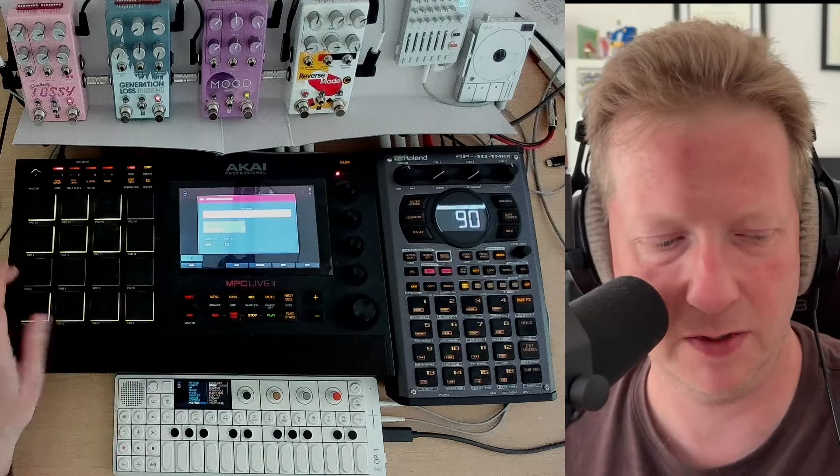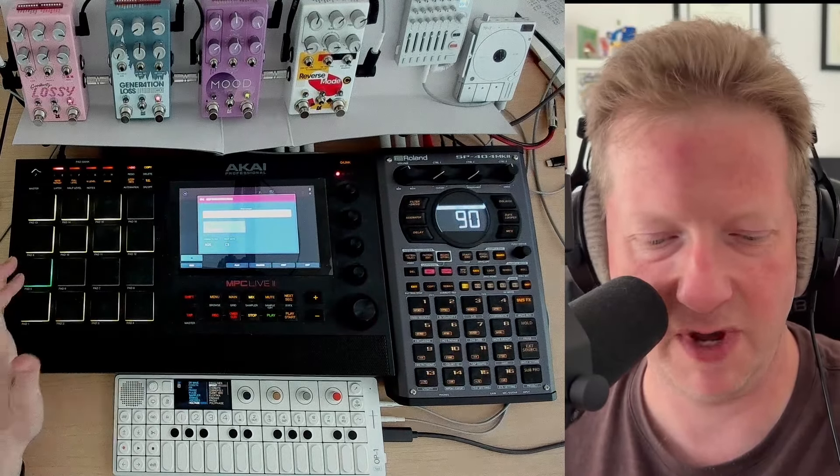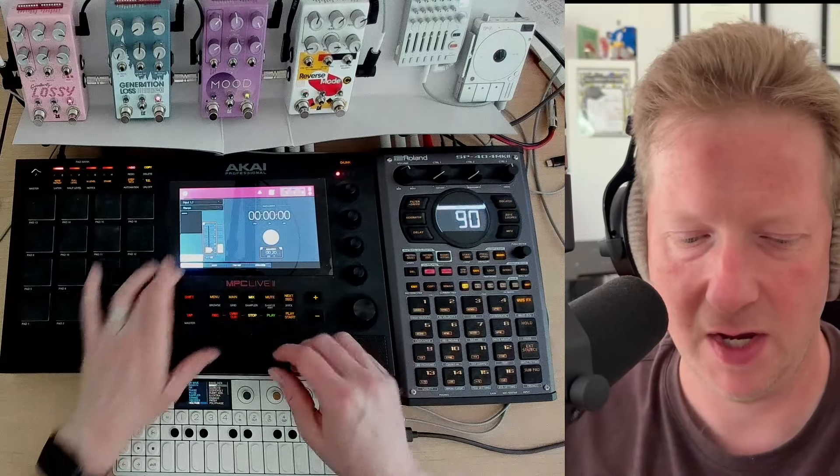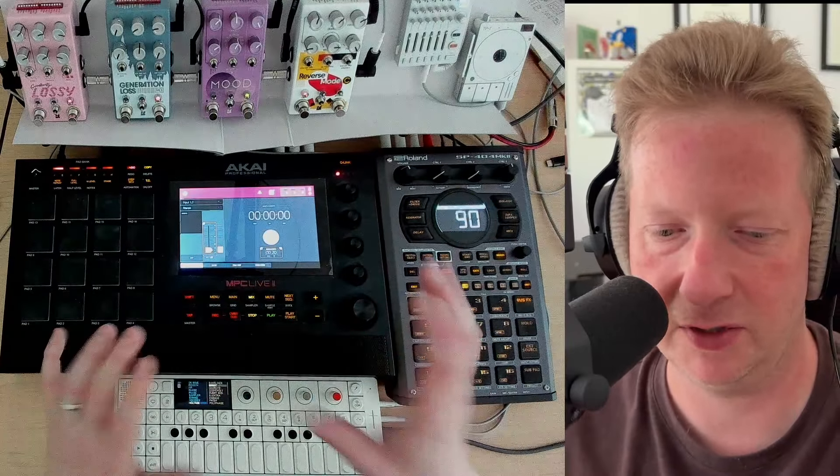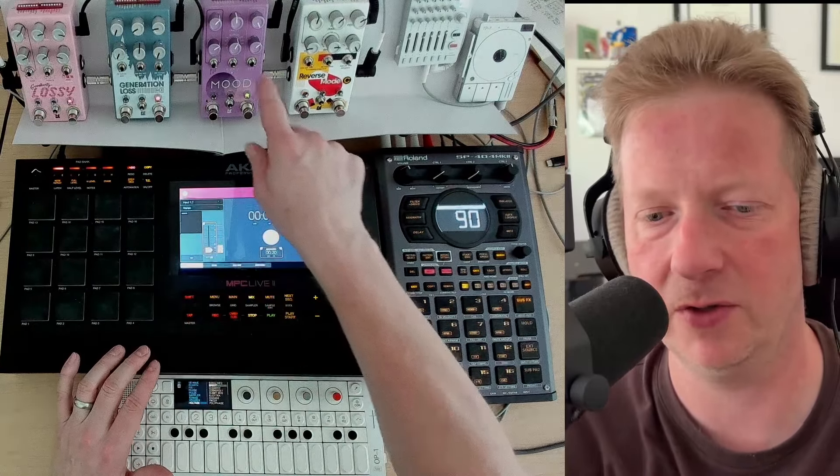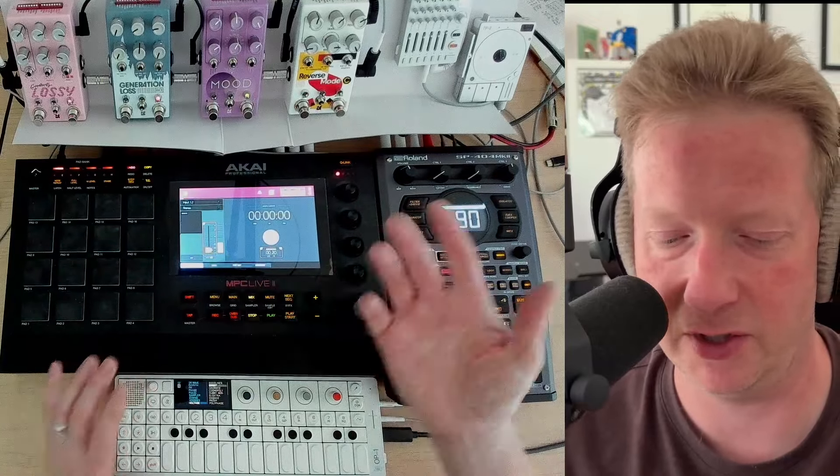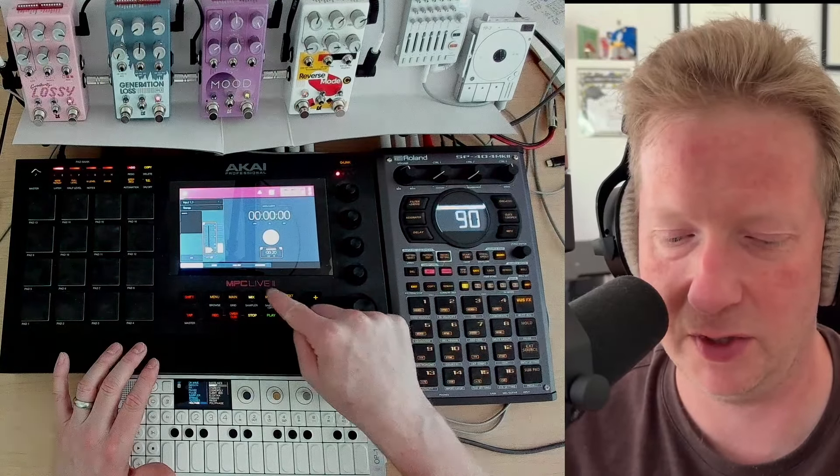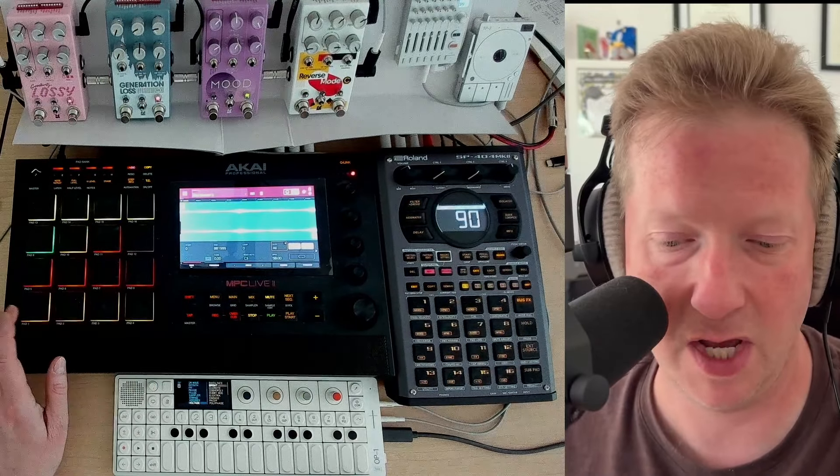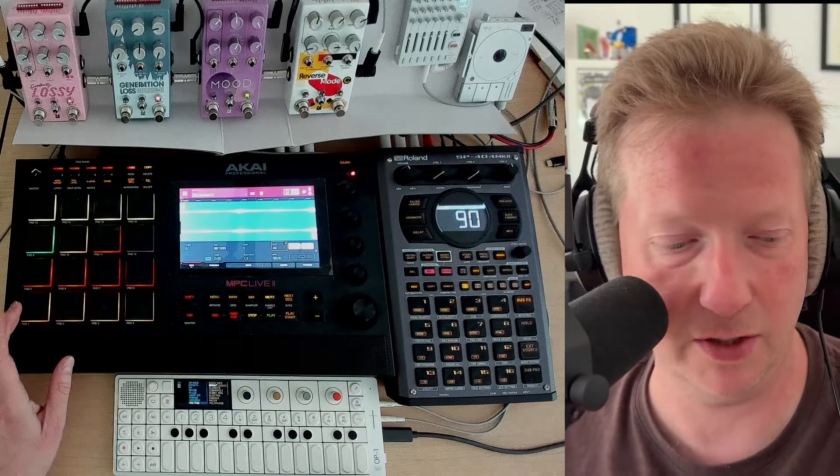So I'm going to put this here on pad five. We'll say keep. I'm going to just disable the monitoring so we're not hearing it, but I'm going to leave the buffer there just in case we want to go back to it. Double tap sample edit, and let's take a look.